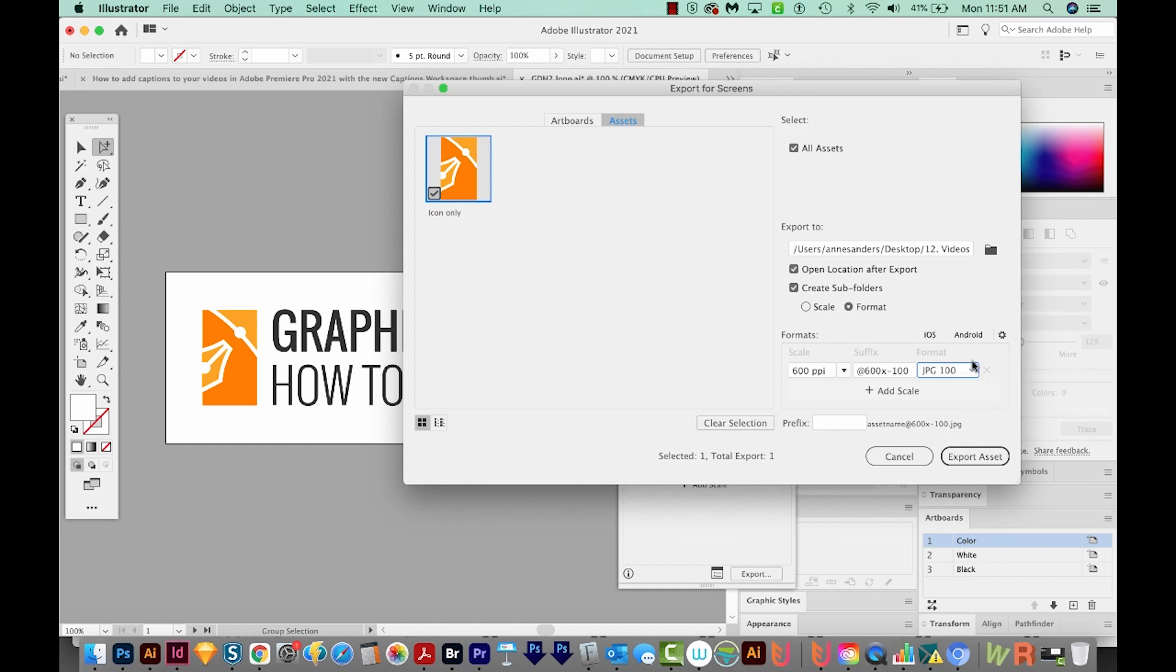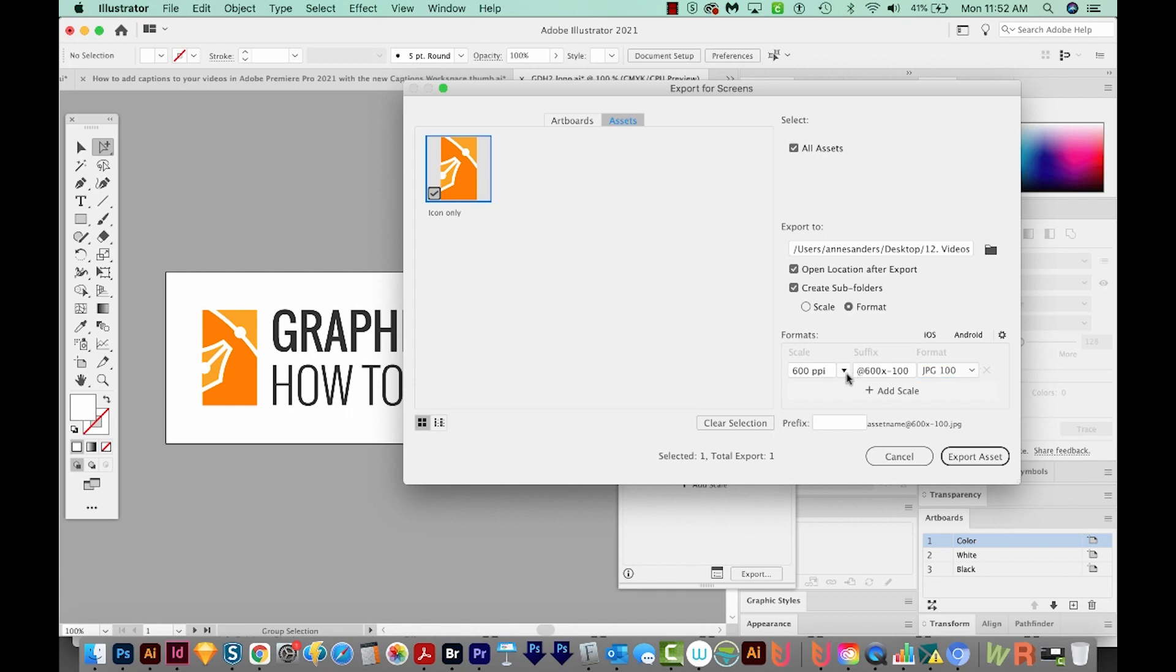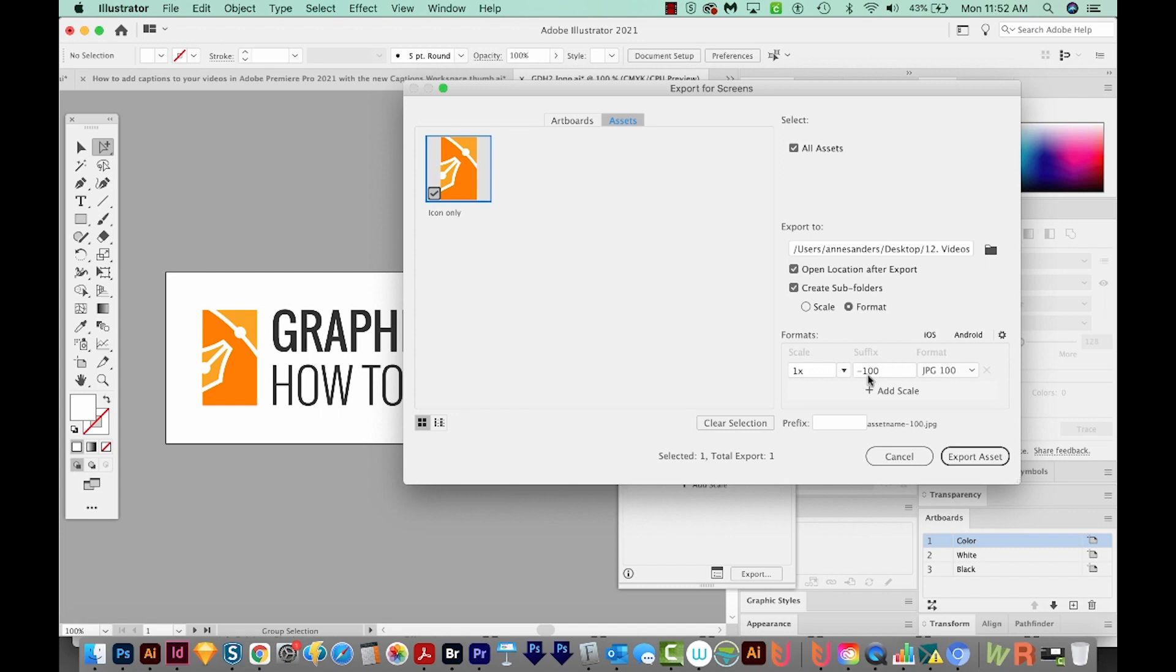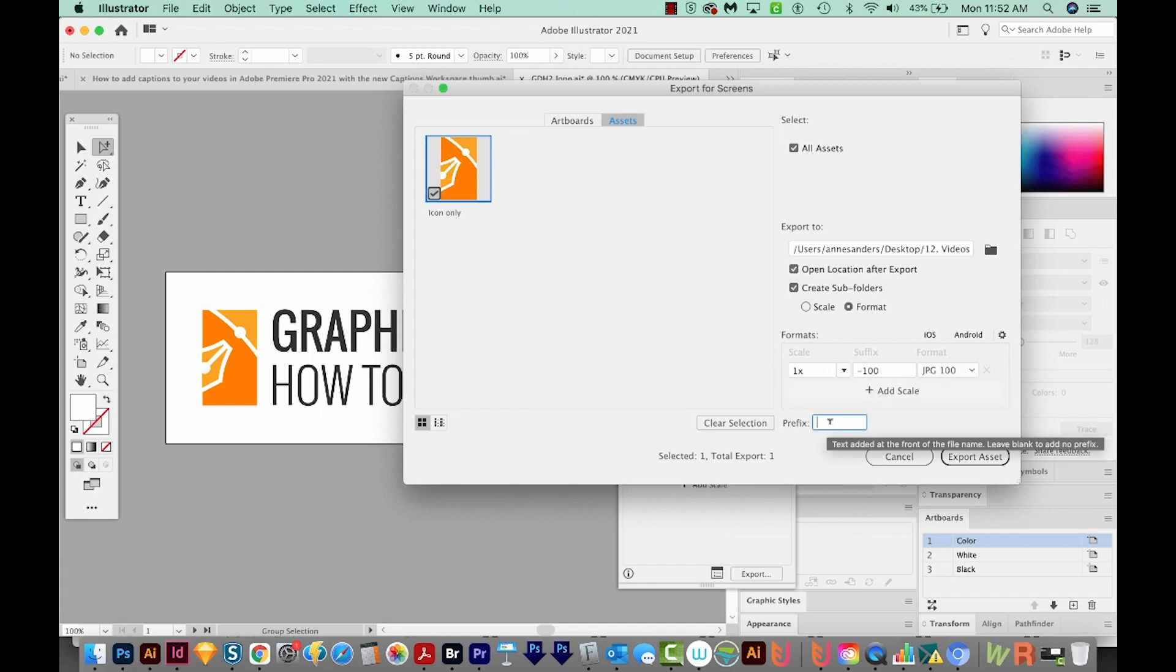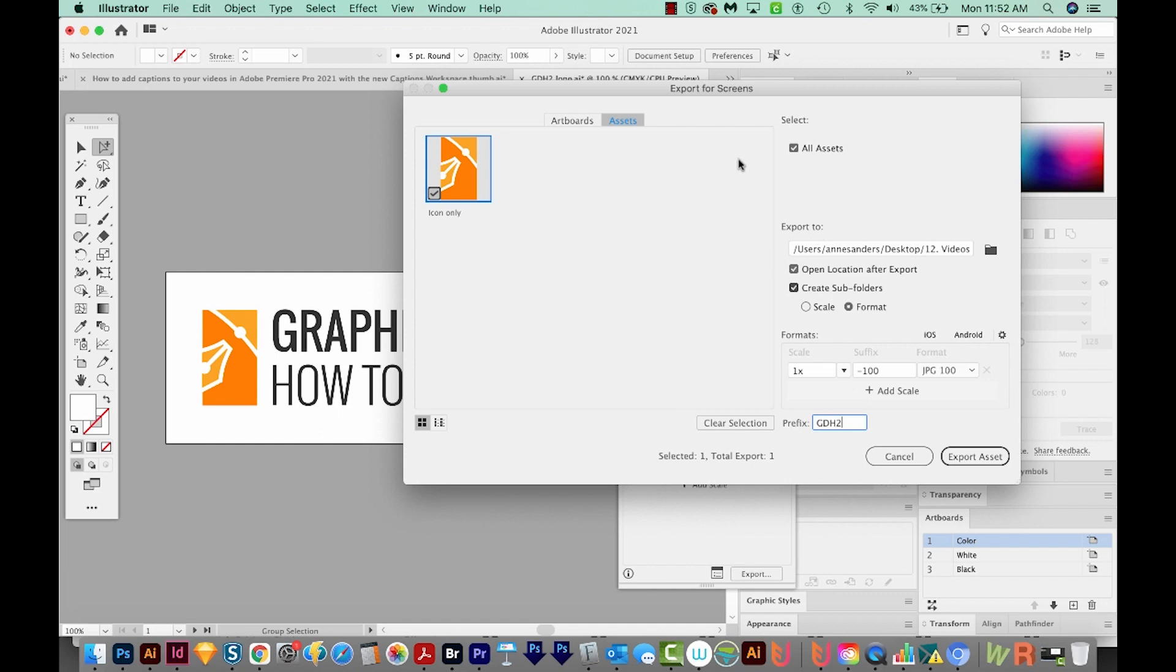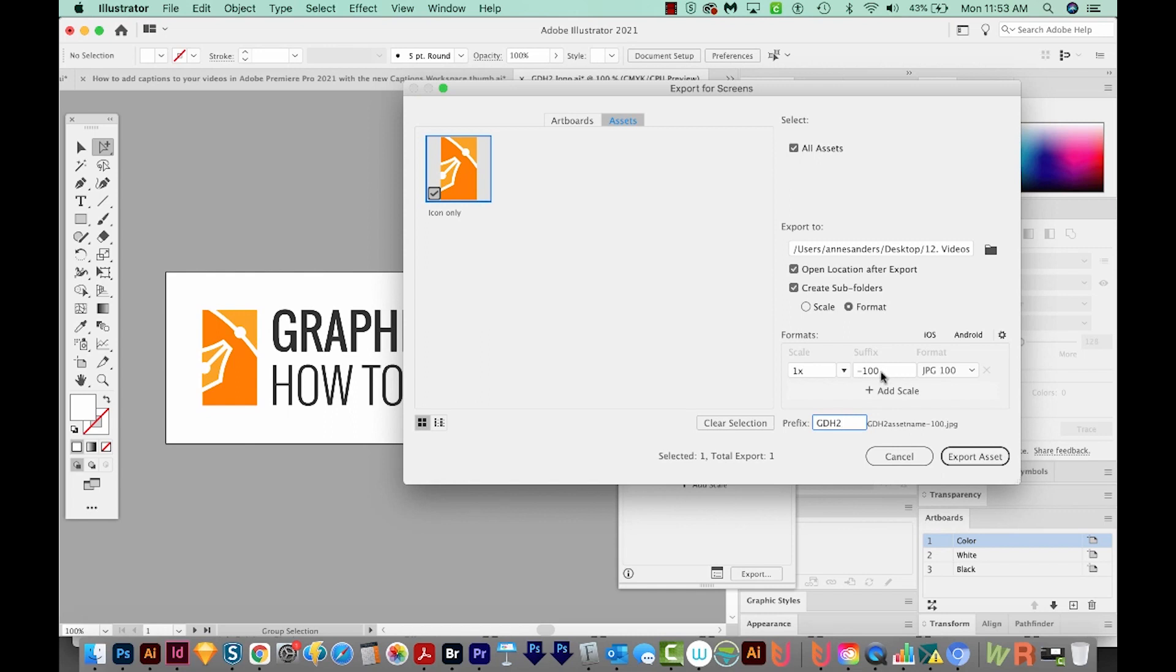Actually, always 100. But 80 is probably fine too. I'll change this to 1X. That just means that it's going to be 100%. And then my suffix will be 100 for 100%. And then down here is the prefix. So this is the thing that's going to go on the front of every asset. So I'm going to put GDH2, which is Graphic Design How To. So the way this will be named is GDH2 dash icon only dash 100. This is the suffix here. And you can change this if you want. Okay, so that's good.